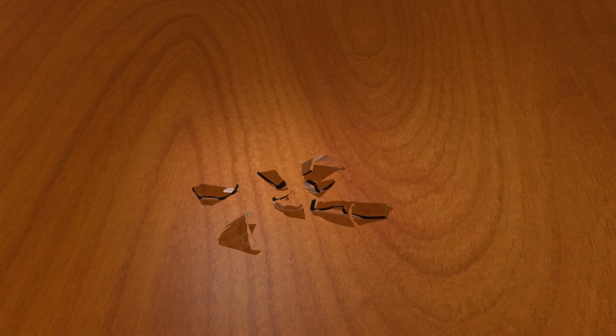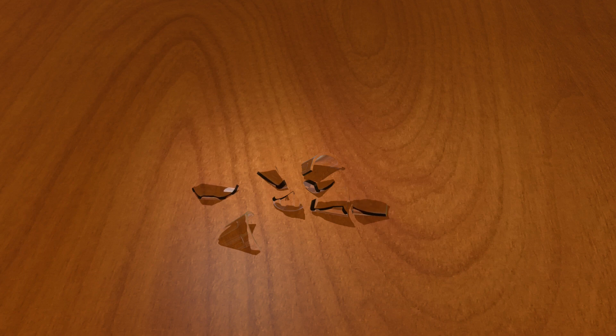This is because of the entropy, since the breakage of glass is irreversible process. Entropy increases in irreversible process.